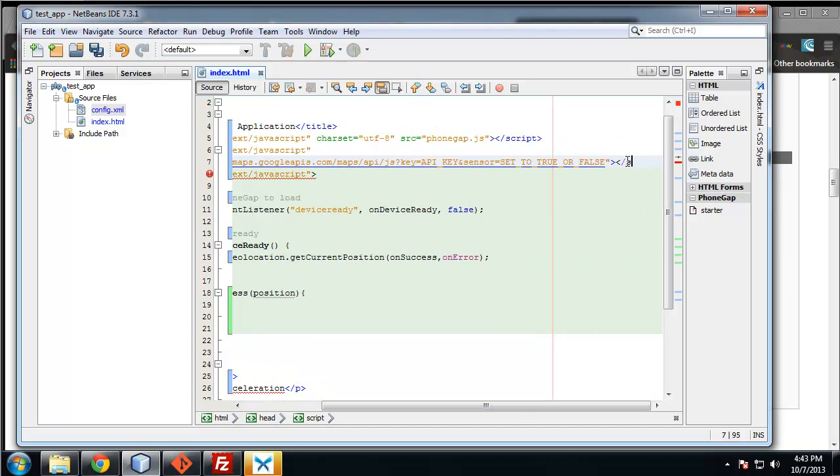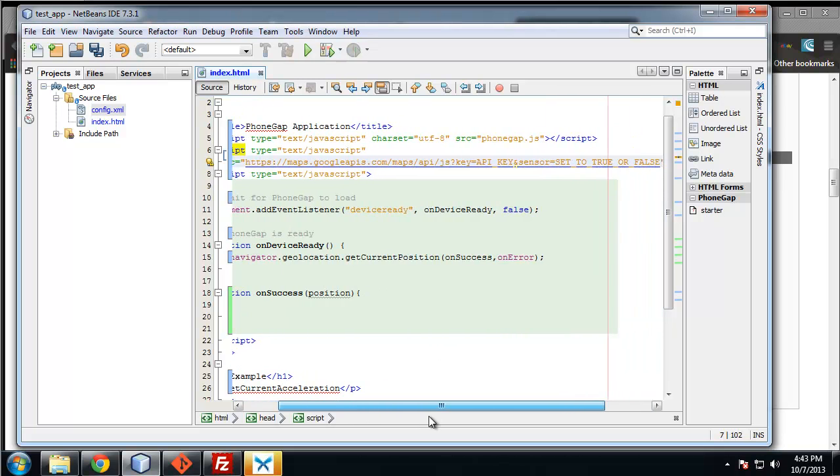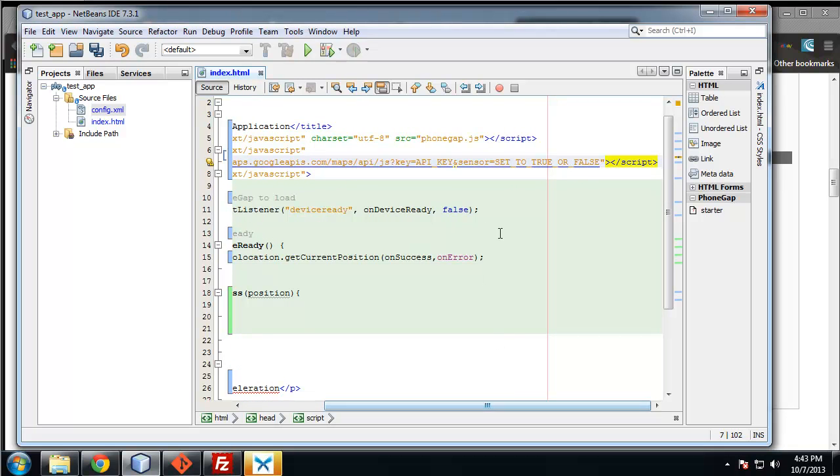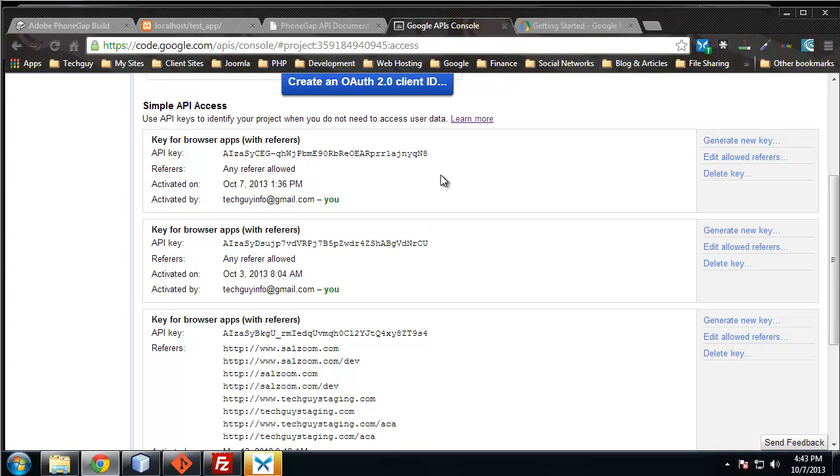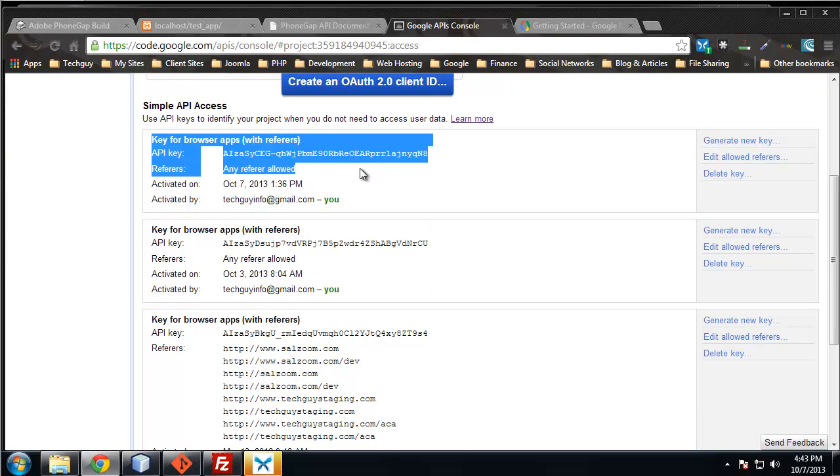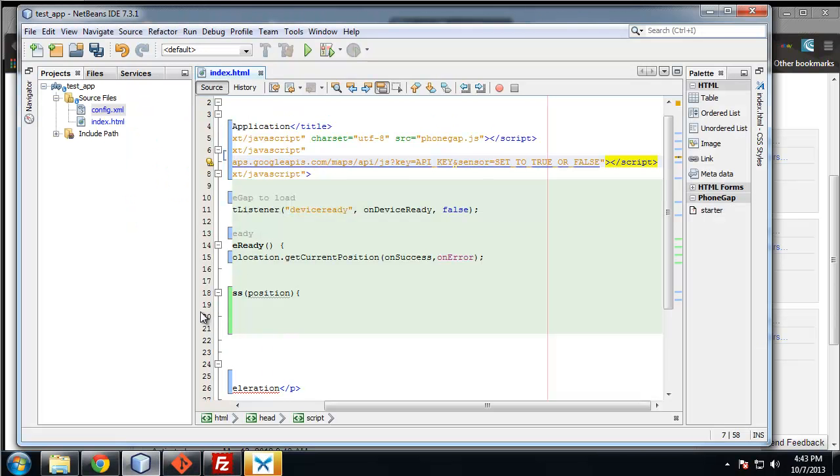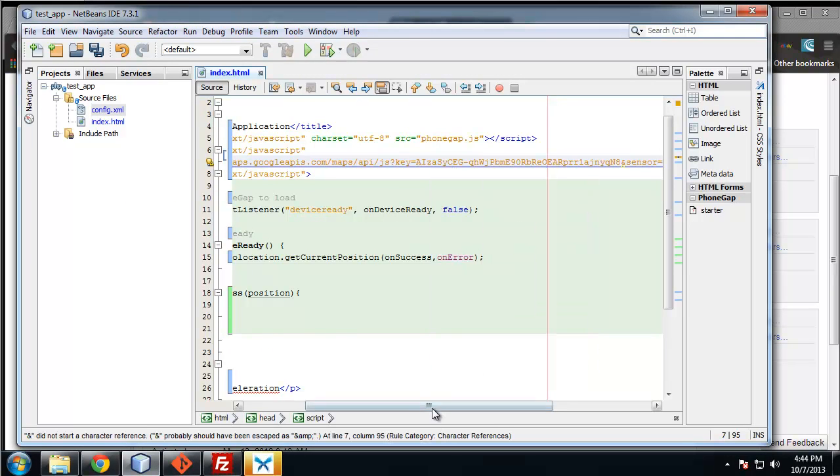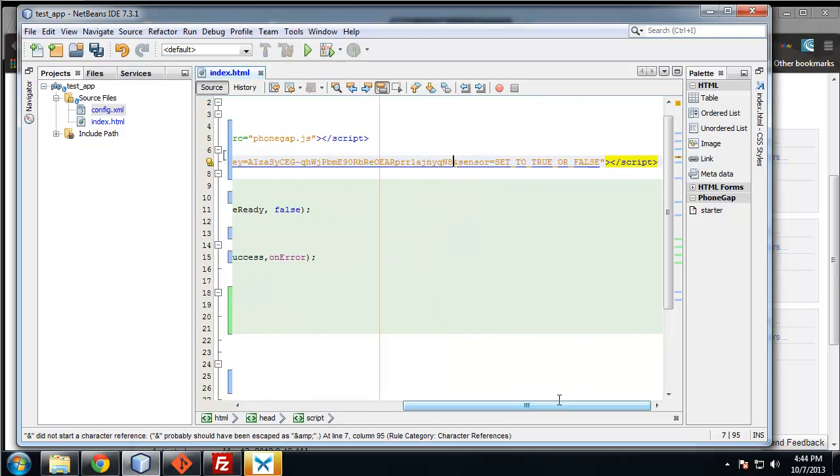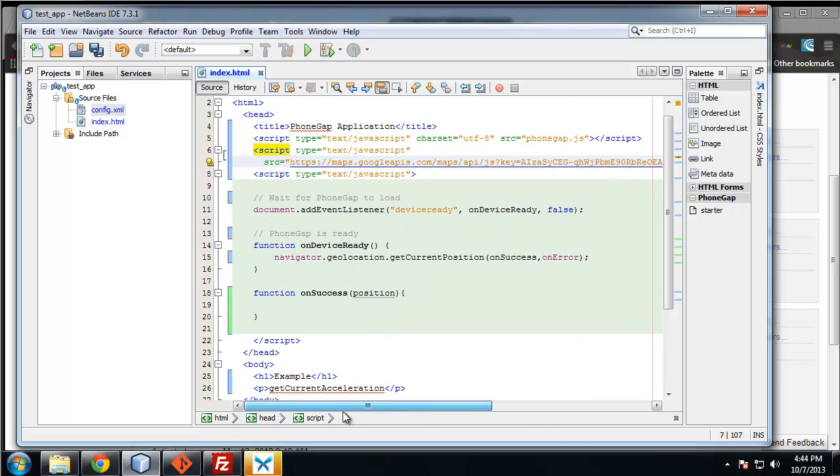You can see in this URL, we have to replace this here with our API key. Let's grab that, copy that, and replace this API key. We want to paste that in. Then we want to set the sensor to true or false, and I'm going to set that to true. I think that should be it.